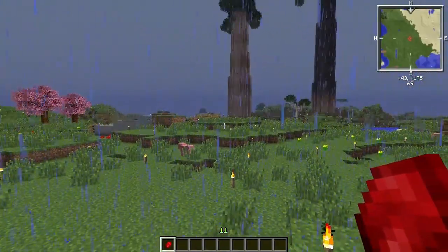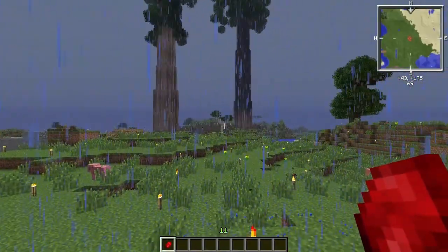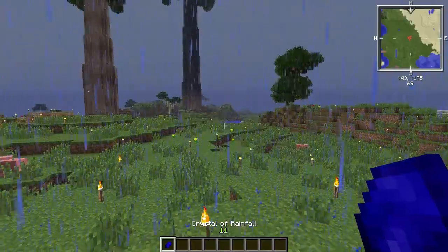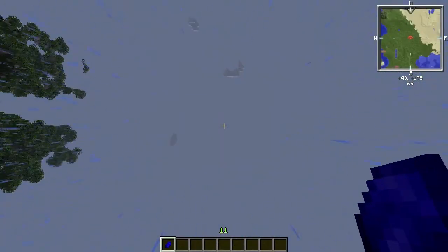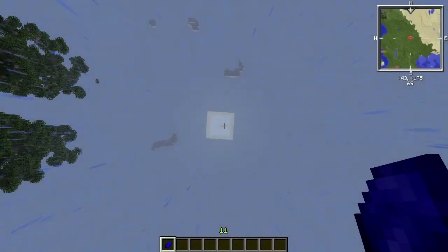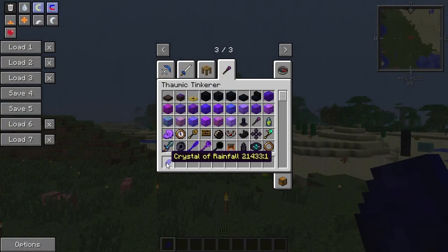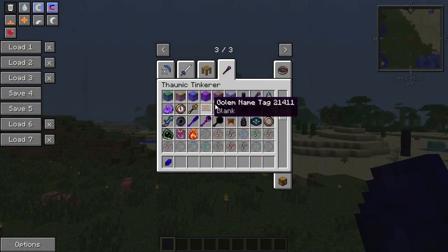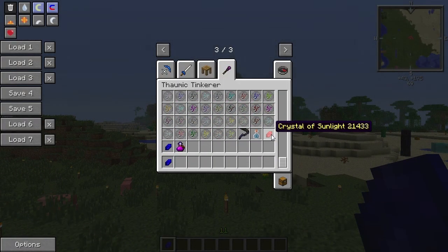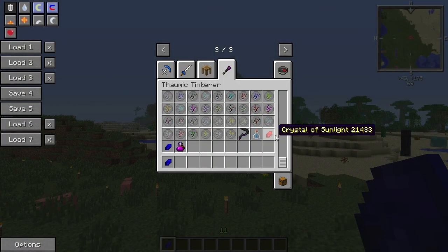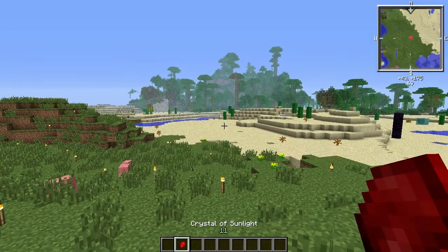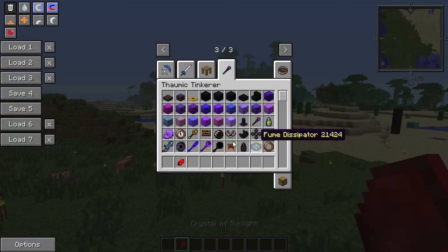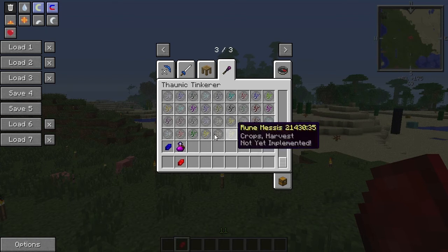Most of the time when it rains you want it to stop — then you can use the crystal of sunlight. You just need to do the same right-click to break the crystal, and it should stop raining. It shouldn't turn into the blue one.